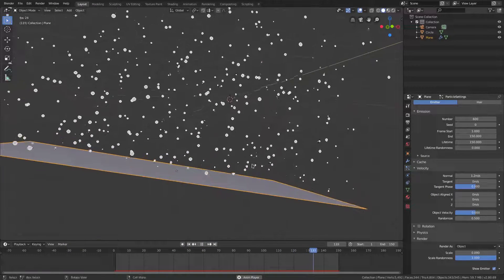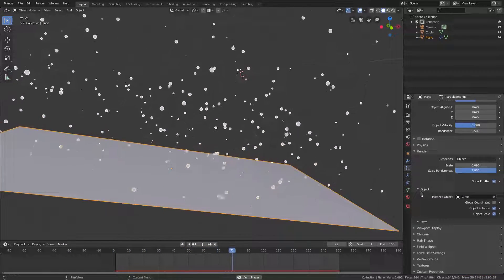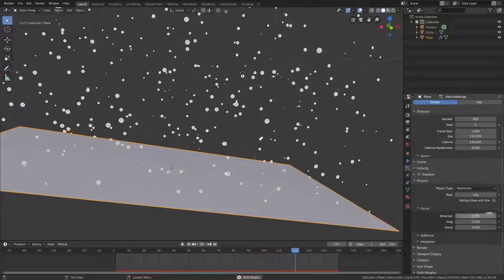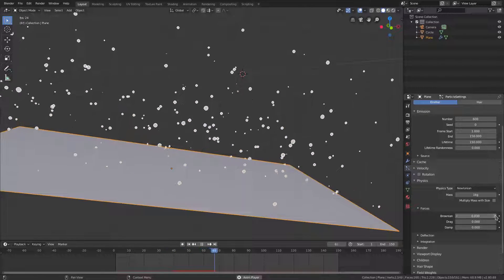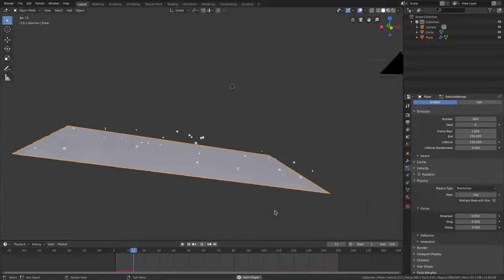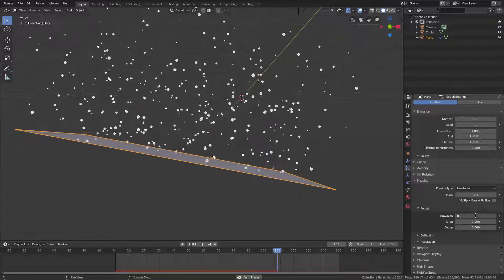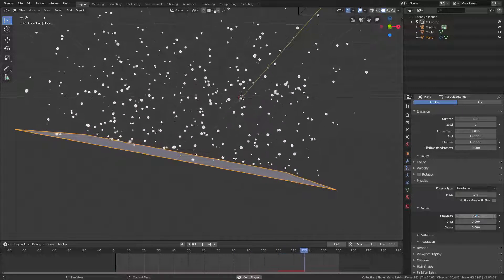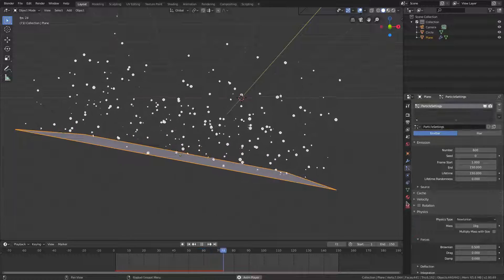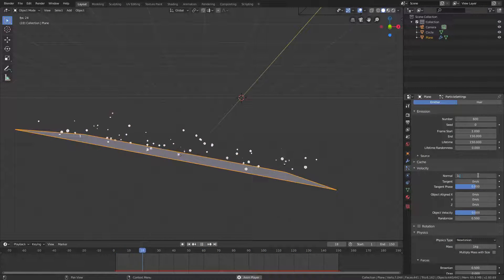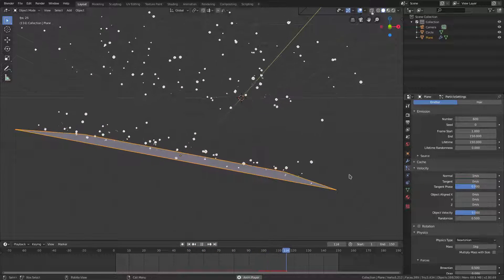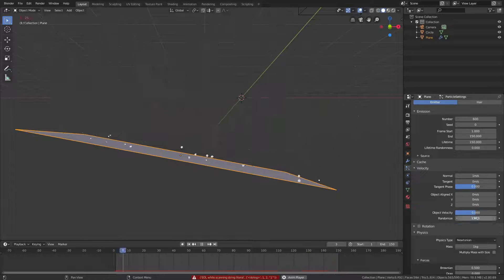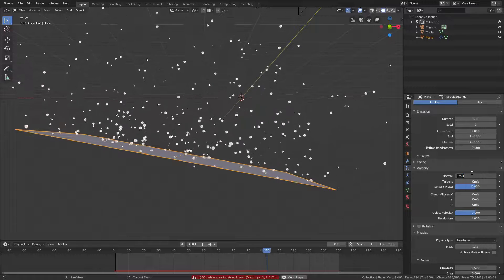I want to do a couple more things. Open up the physics tab and scroll down to Brownian motion — we'll change this to maybe 0.05 or 0.1 just to get a little bit of sway on the embers. I want them to feel really embery, so I'll turn the normal velocity down, change randomness to around 0.5, and turn the object velocity up to about 0.3. That gives them a nice slow drift upward.